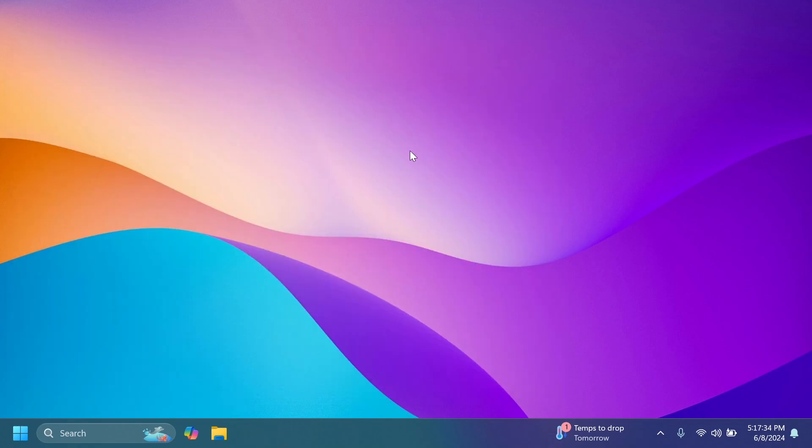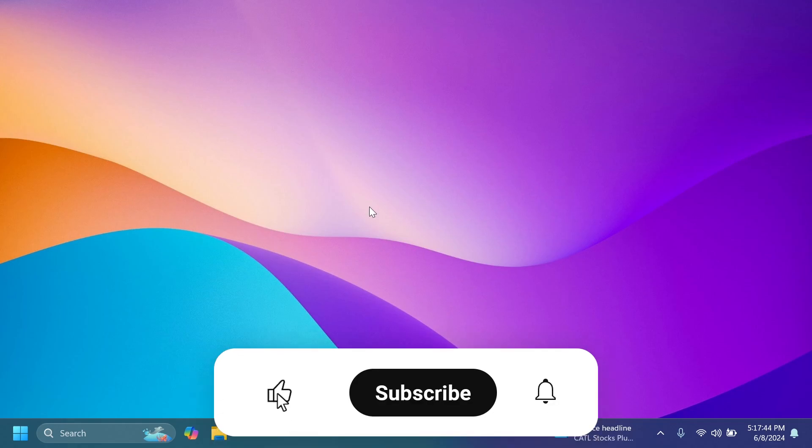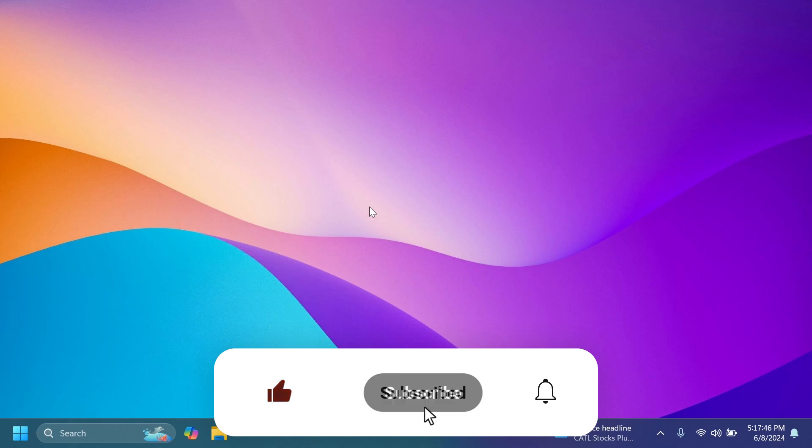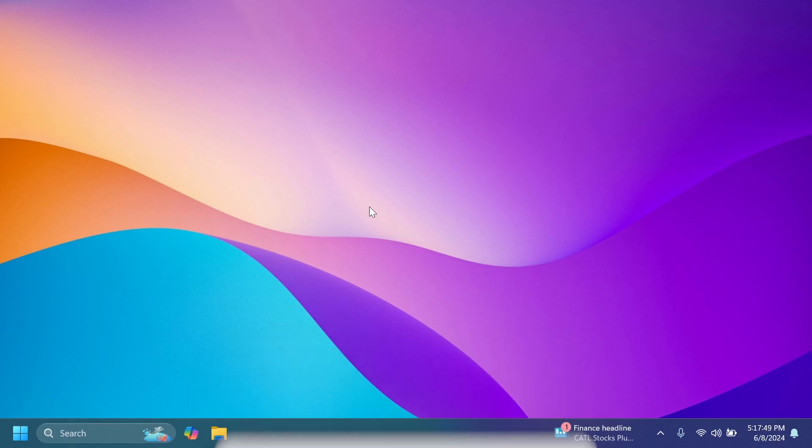If you enjoy videos like these, please don't forget to leave a like below and also subscribe to the Tech Base channel with the notification bell activated so that you won't miss any future uploads like this one. So let's begin with the video.